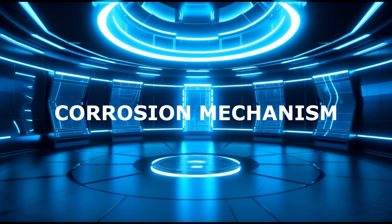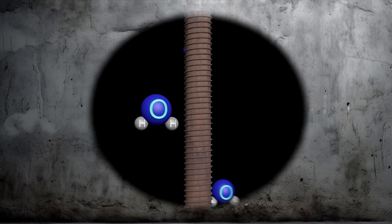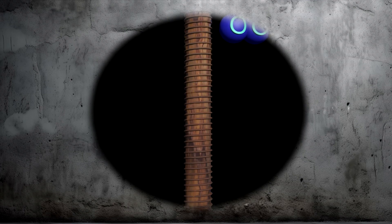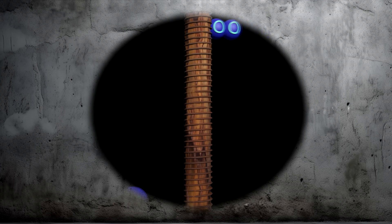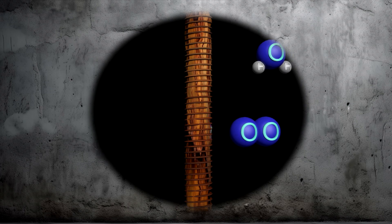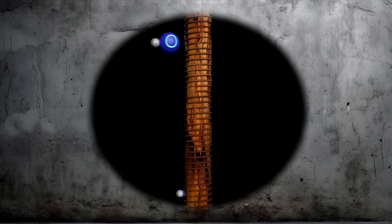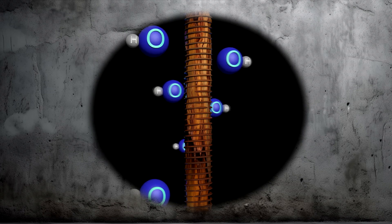The corrosion mechanism of reinforced steel in concrete involves an electrochemical process. When the reinforcing steel is exposed to moisture and oxygen, it undergoes an oxidation reaction that produces iron oxide (rust) and releases electrons. The electrons then flow through the steel and react with water and oxygen to produce hydroxide ions.